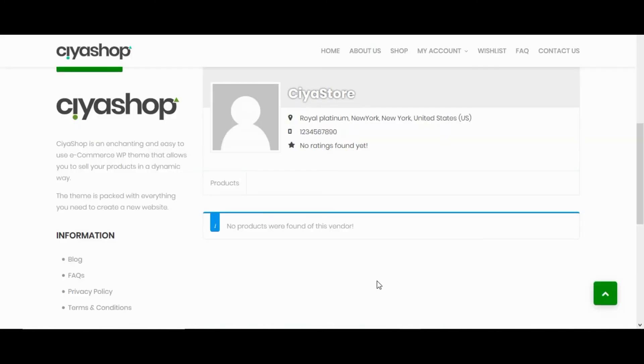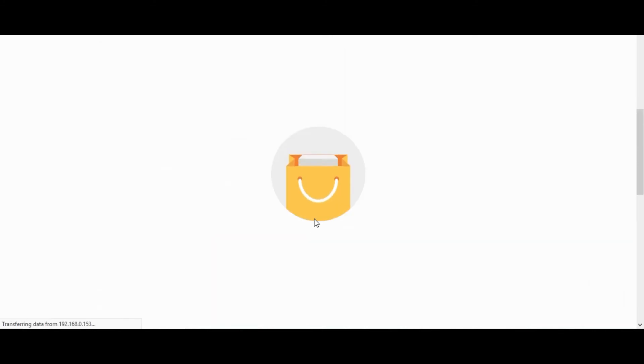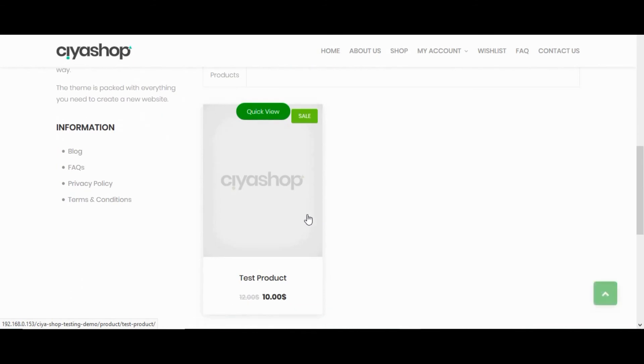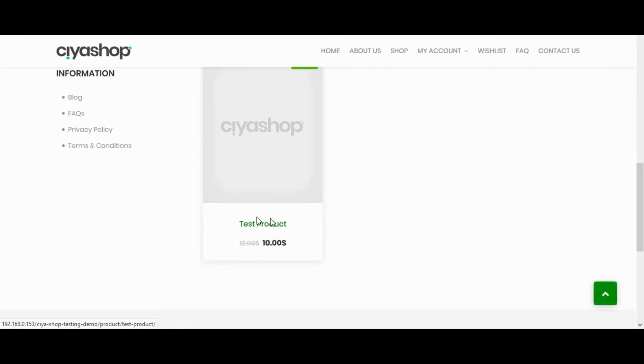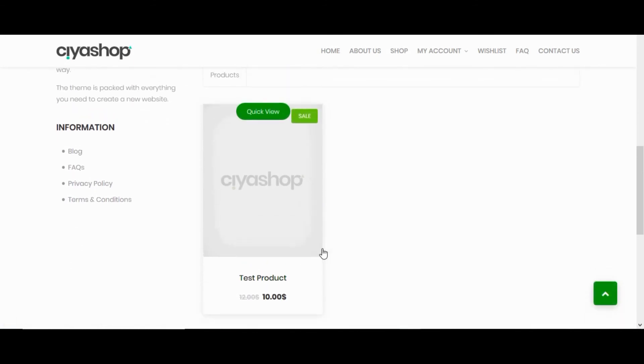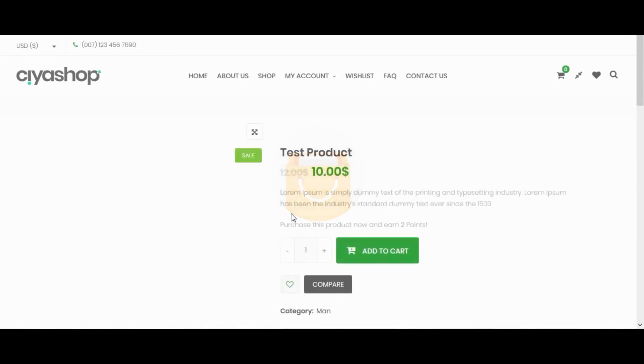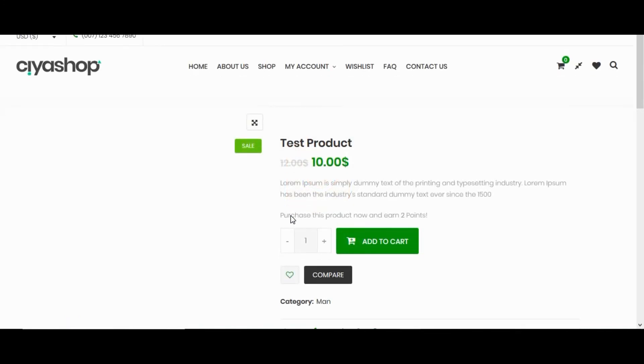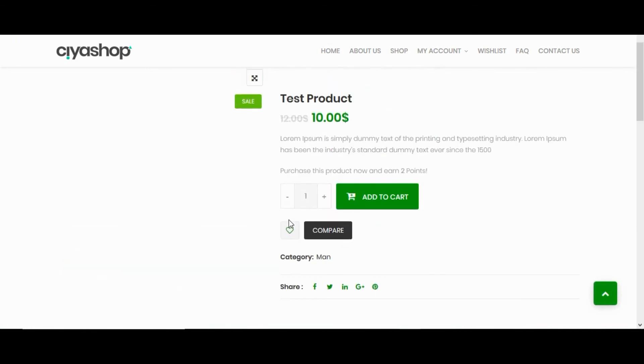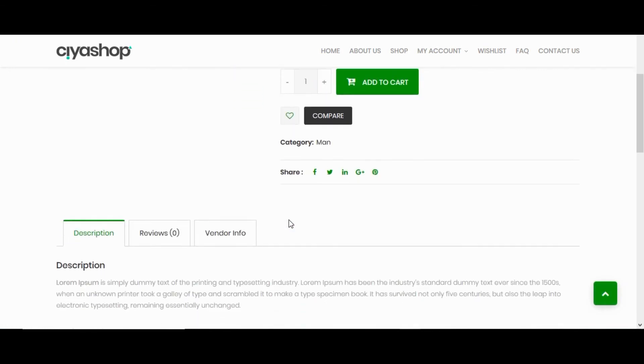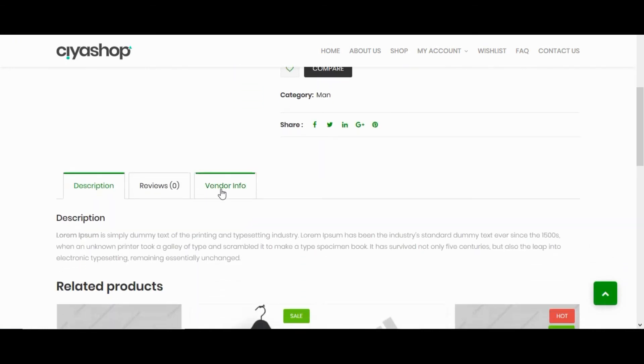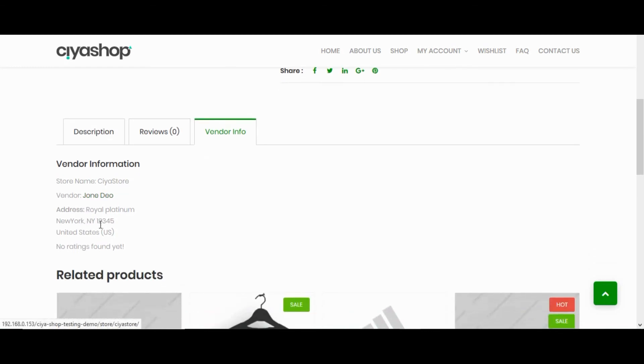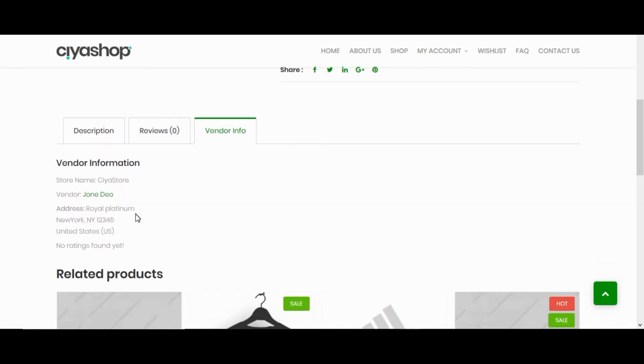Now we can see this product on vendor store page. Let's check product details page. Here we can see vendor info tab with vendor details. Let's check on mobile screen.